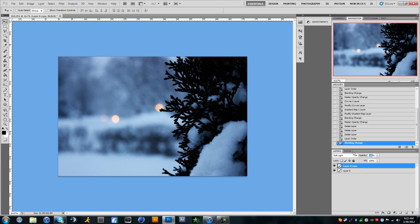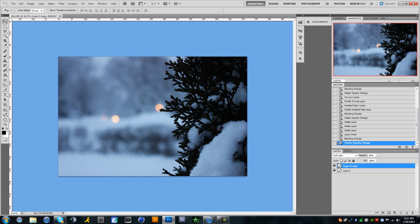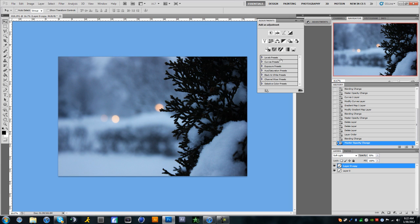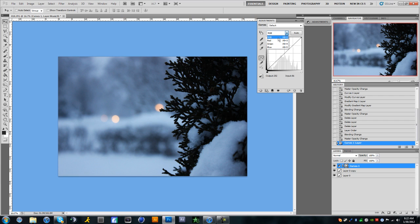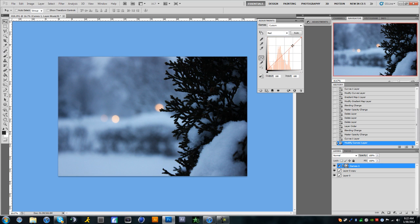Then you're going to want to change the opacity to 60 or 50 percent. I'm going to use 50 for now. Then what we're going to do is create our curves. Now this is a lot of different points and whatnot, so I'll leave the actual information in the description if you don't want to listen to me or you just want to copy and paste. So you're going to go to red first, and your first point is going to be 207 and 184.